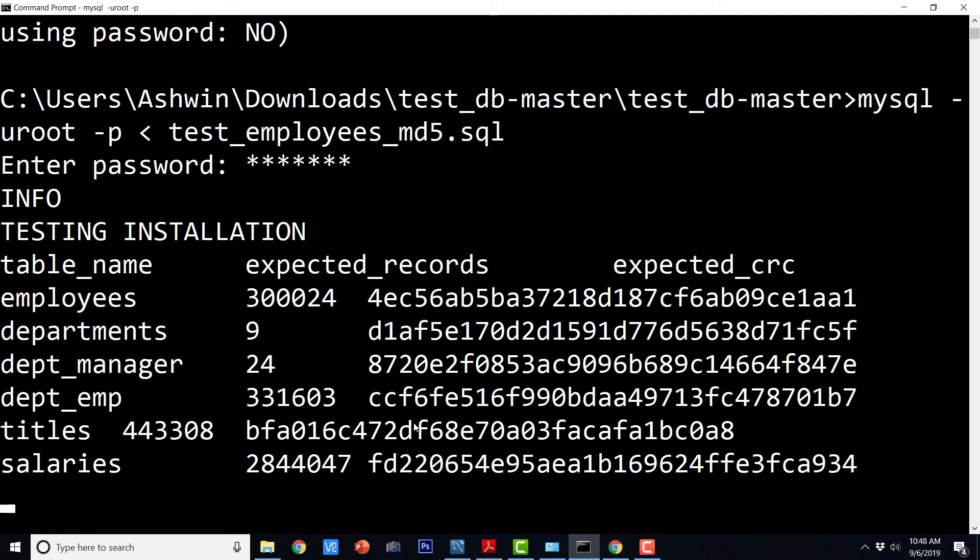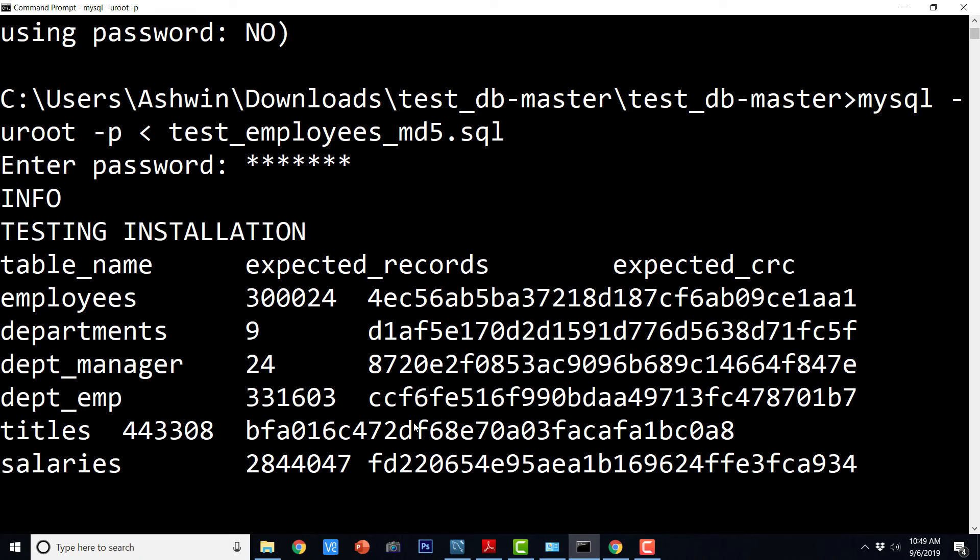And it is going to start testing the installation. So it is going to take quite a while to execute and then it is going to generate the list of table names, expected records, expected CRC and actual records and actual CRC.